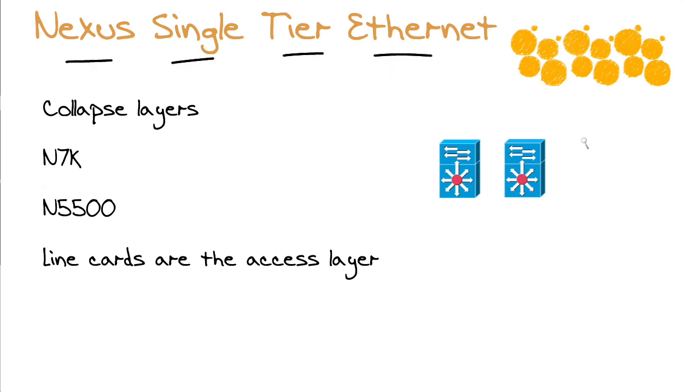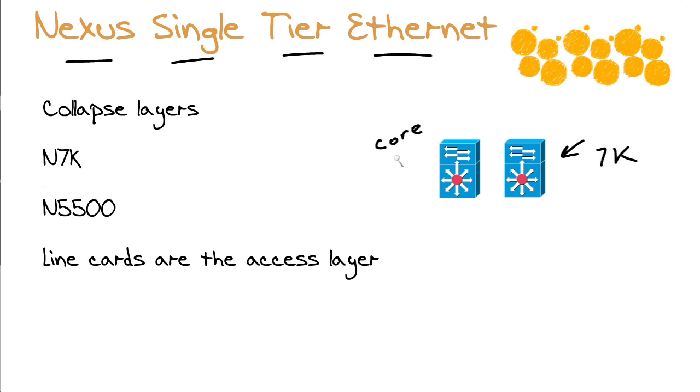See these characters right here? These are Nexus 7000 series boxes. Oh, yeah. We're talking power now. These data center switches collapse the layers right inside themselves. It says, hey, this functions as the core. This functions as the aggregation. This functions as the access.